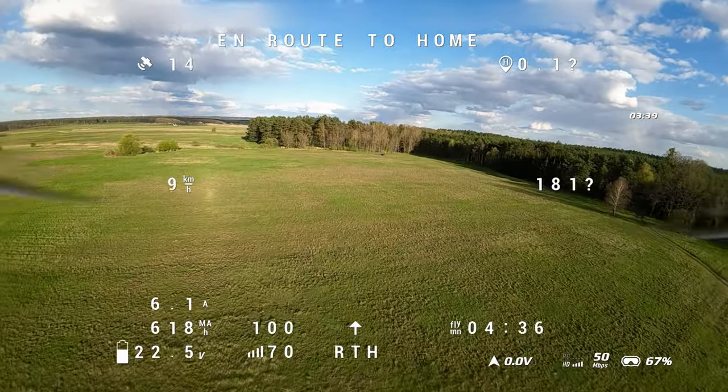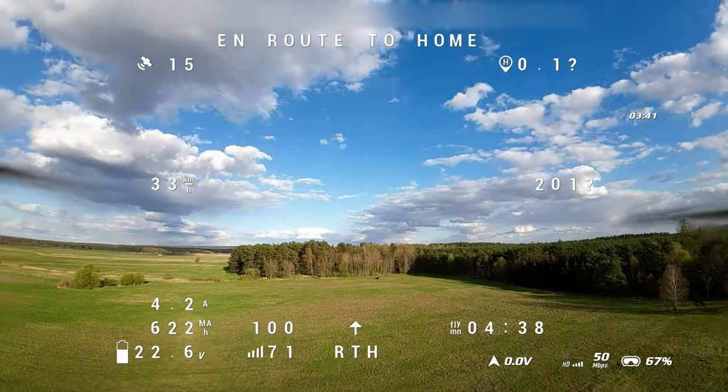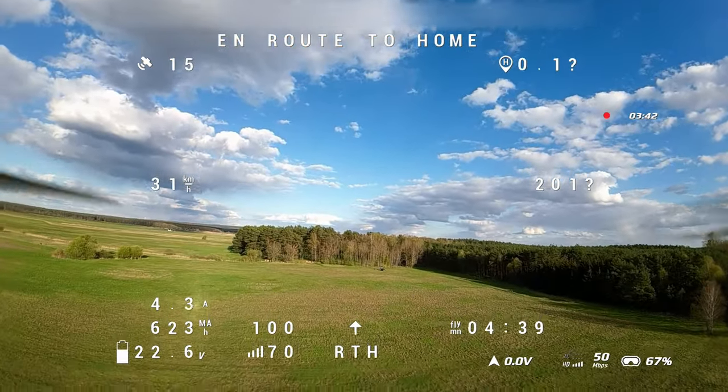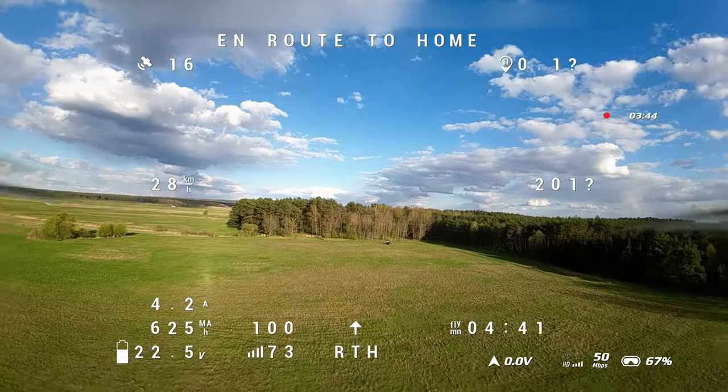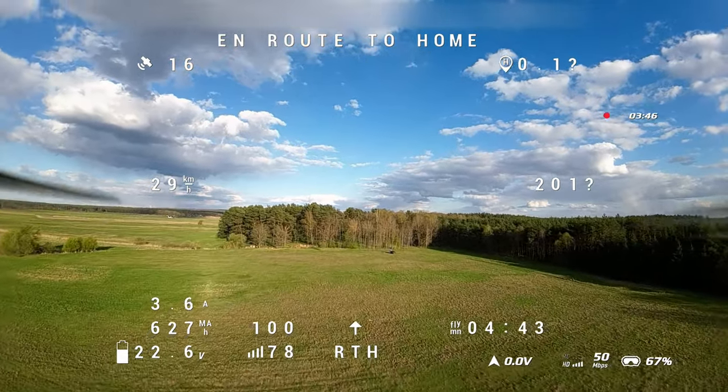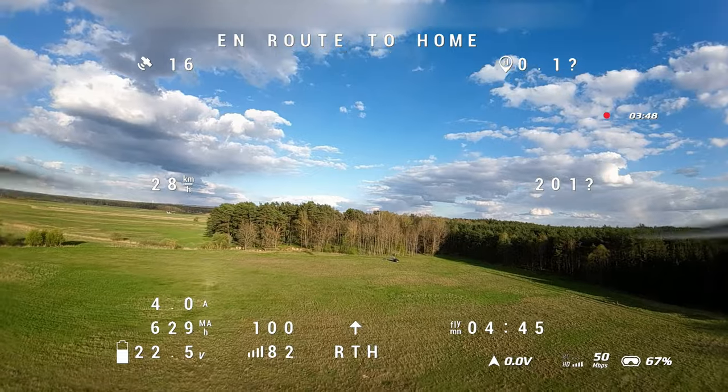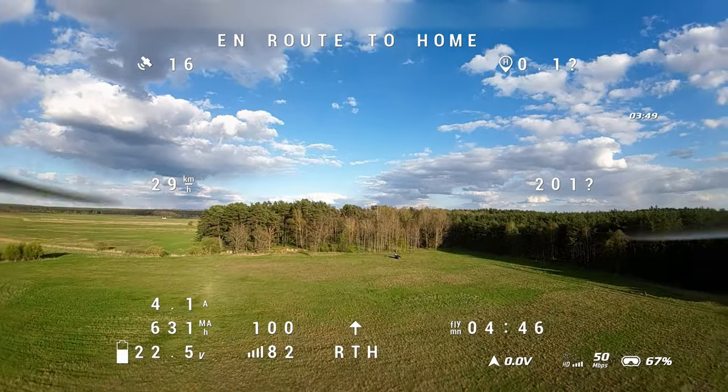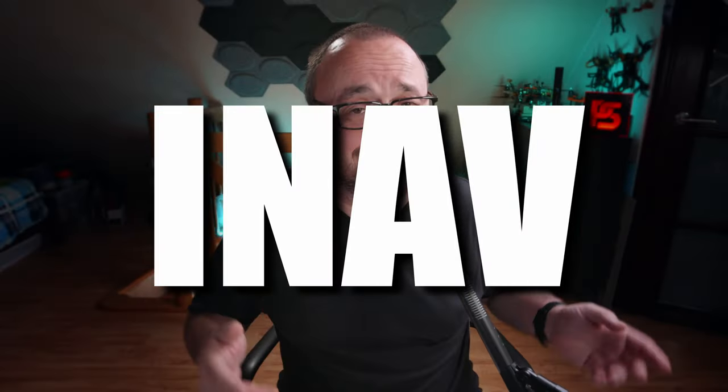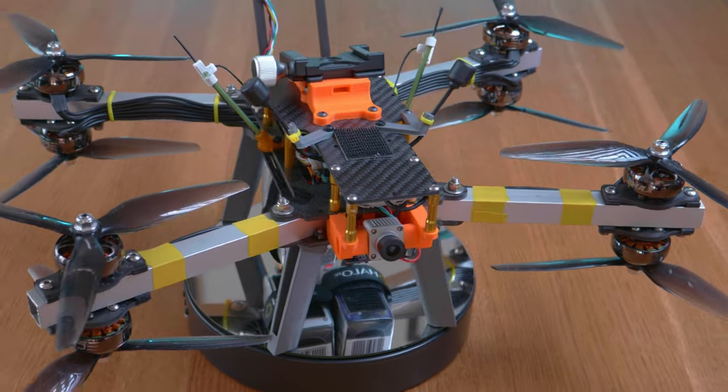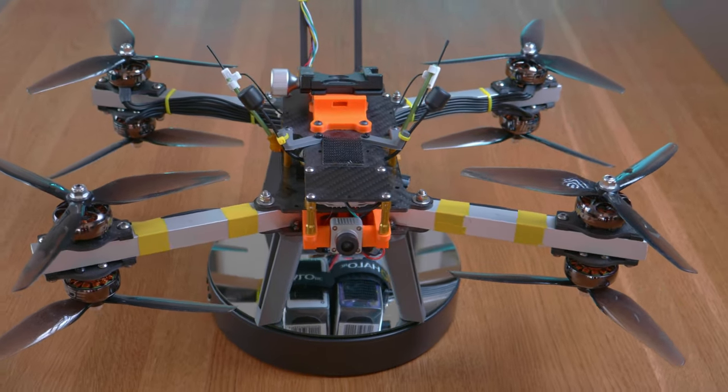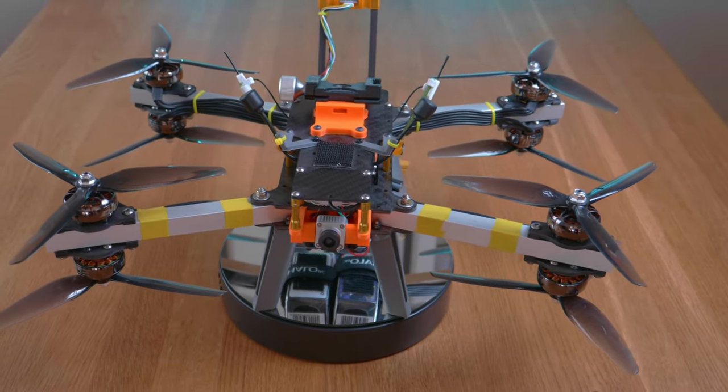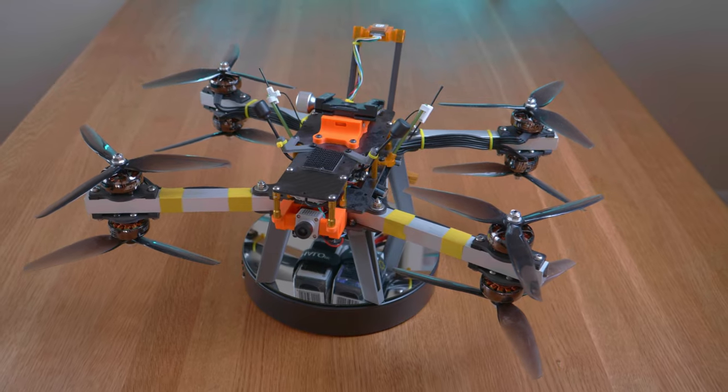If your drone has the GPS, barometer and the magnetometer installed, you can have a basic geofence function for free. All you have to do is to flash iNav. Yes, if your multirotor drone is flashed with iNav and your multirotor drone is capable of position hold and return to home, you can have a basic circular geofence for free.